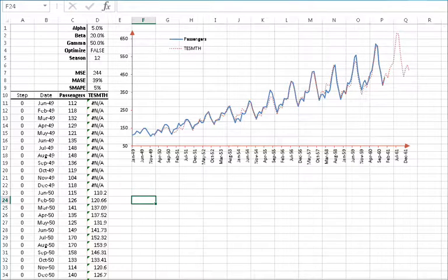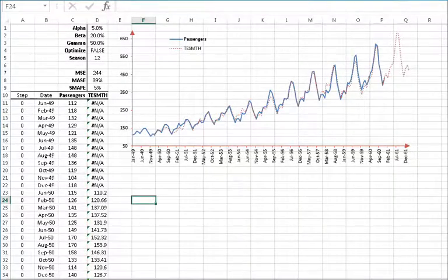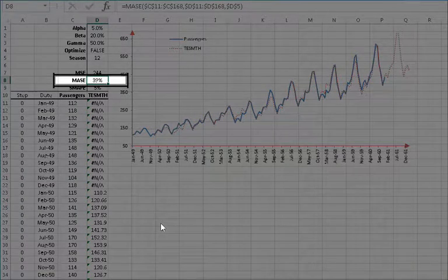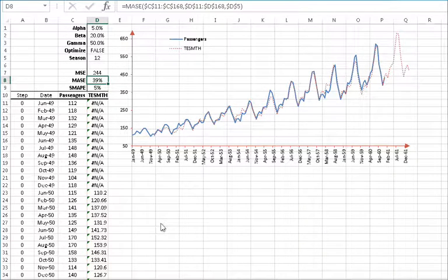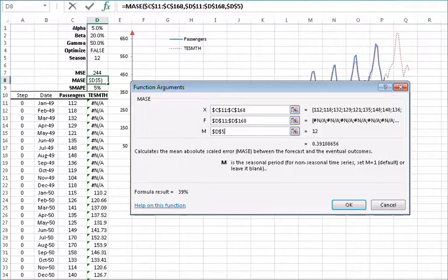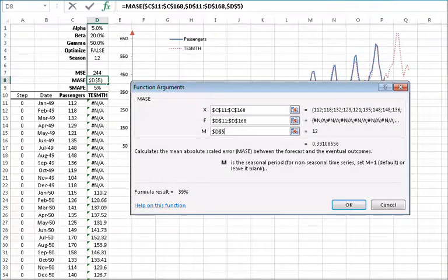To quantify the overall forecasting power of the triple exponential smoothing, we'll use three functions: mean squared error, mean absolute percentage error, and mean absolute scaled error. Since we are handling seasonal data, the reference model in mean absolute scaled error must be seasonal. So select D8 and click on the FX button located on the left side of the equation toolbar. Notice that the seasonal period is set to 12, similar to our sample data seasonal length. So click on cancel.